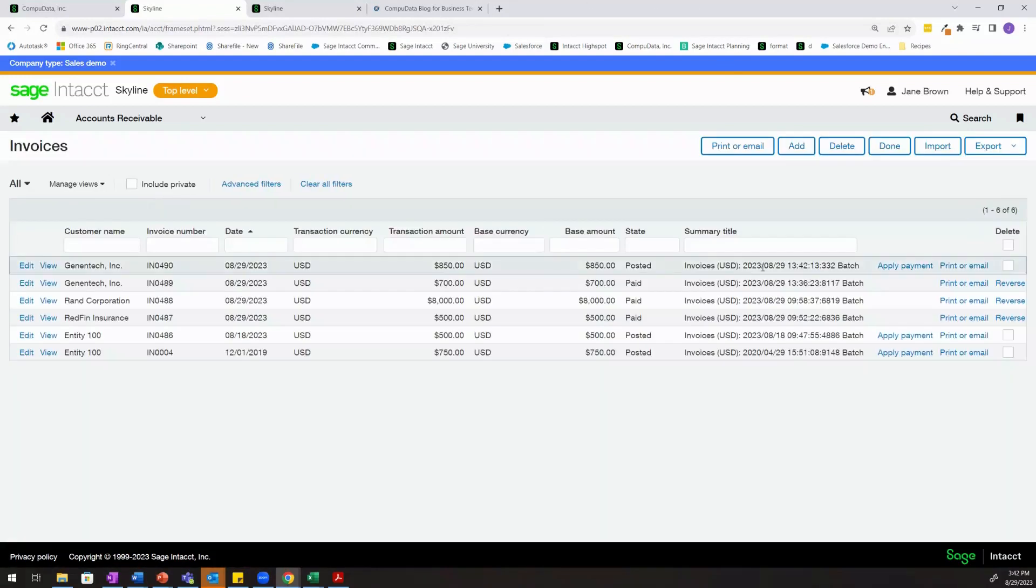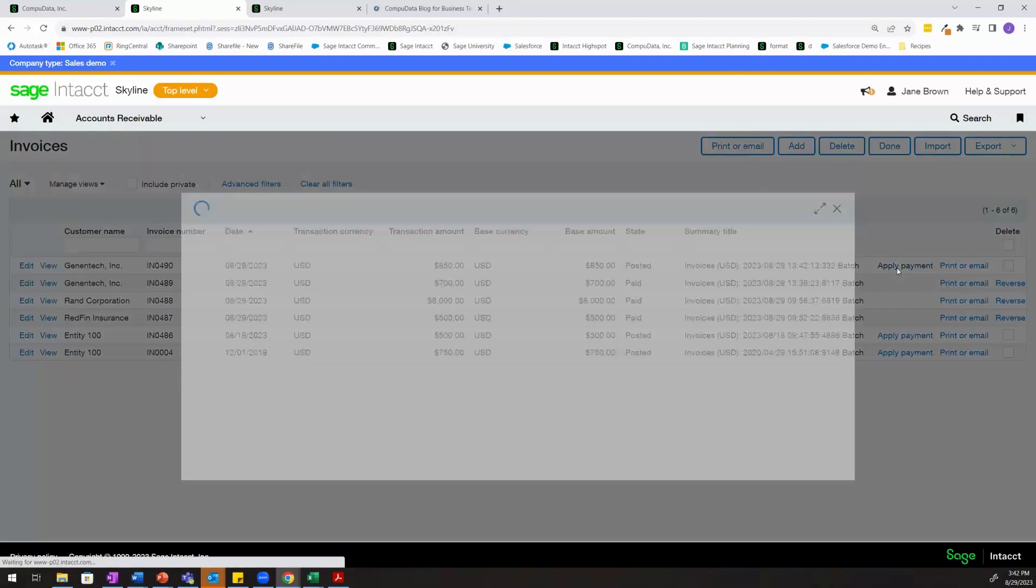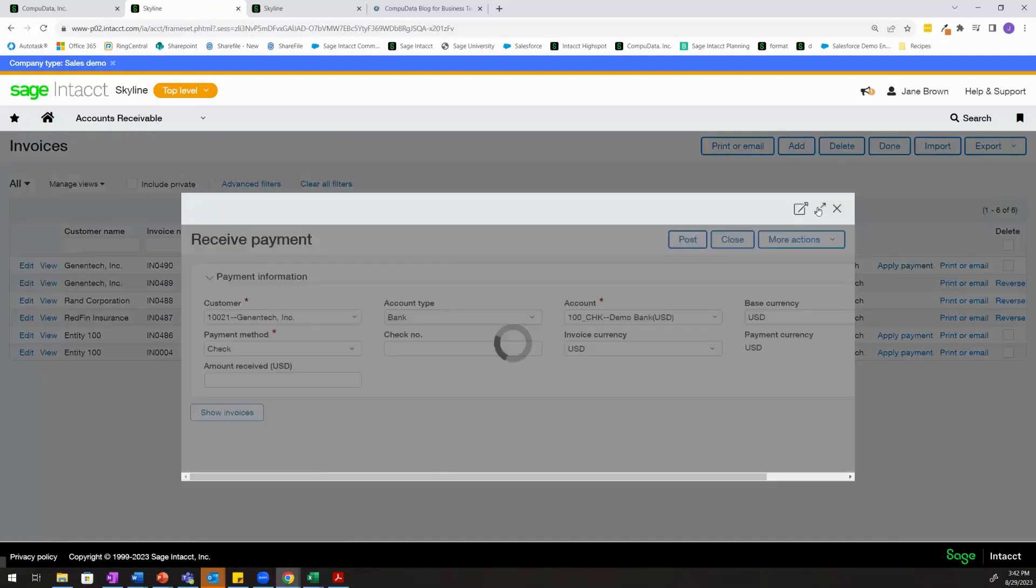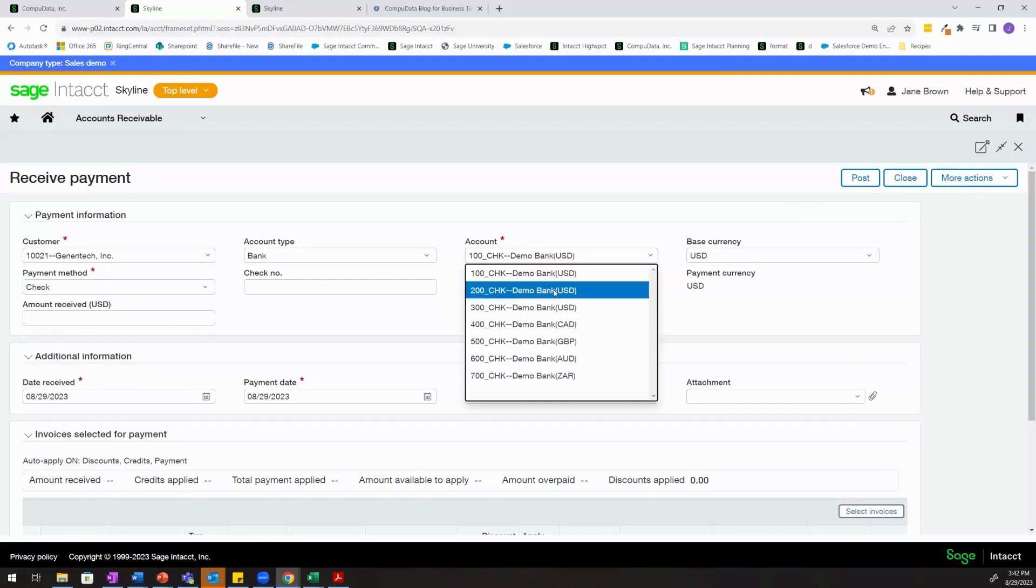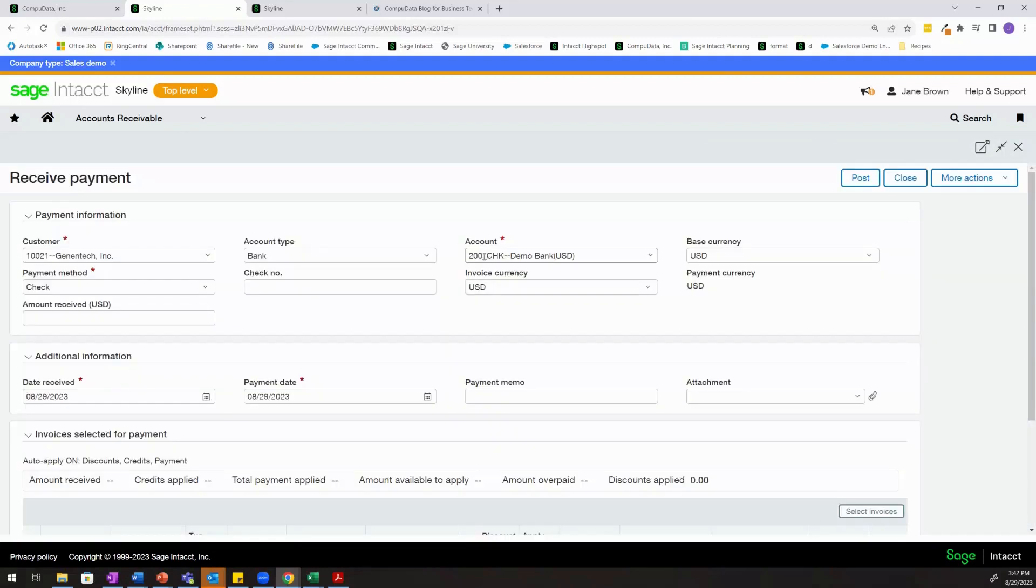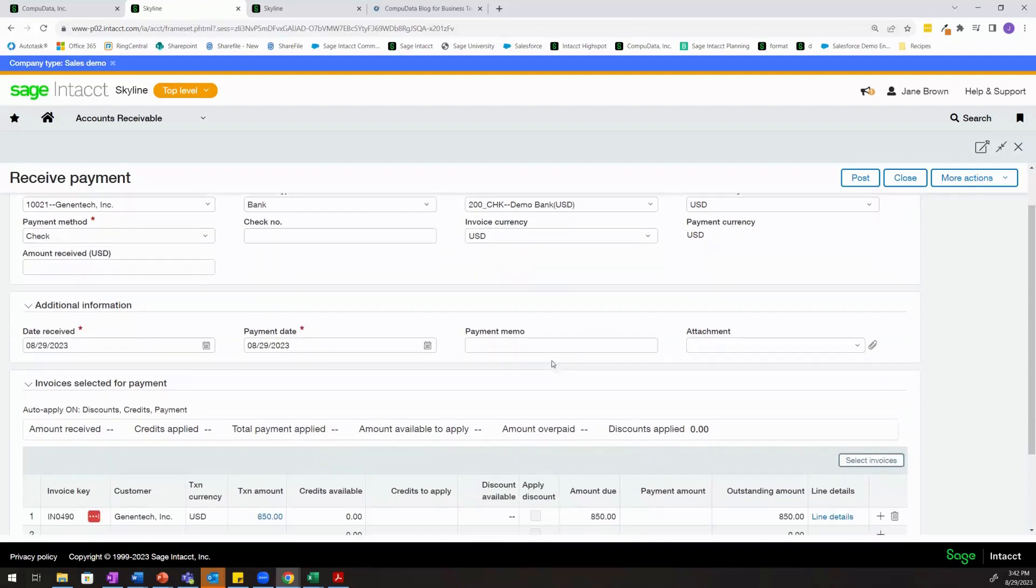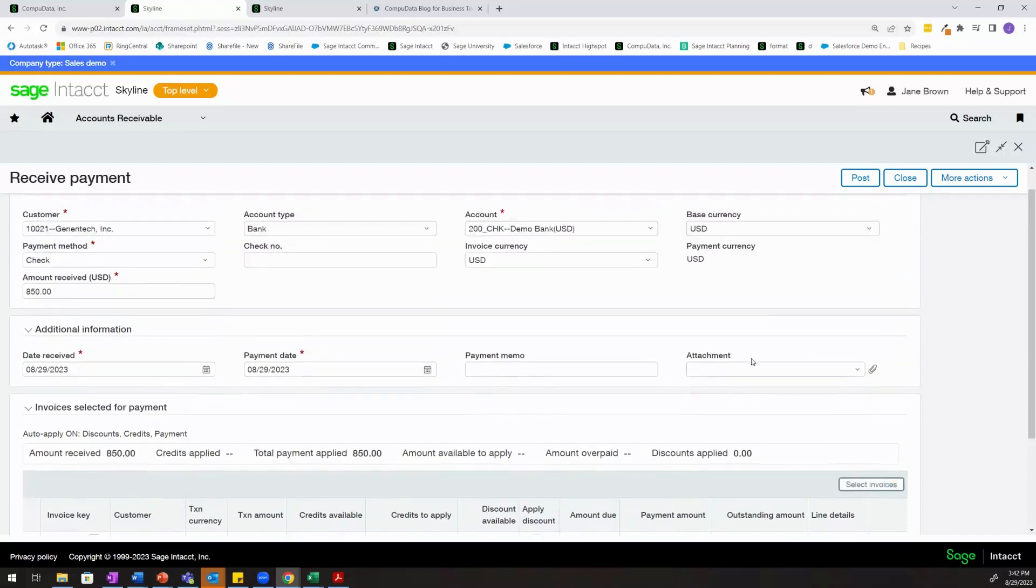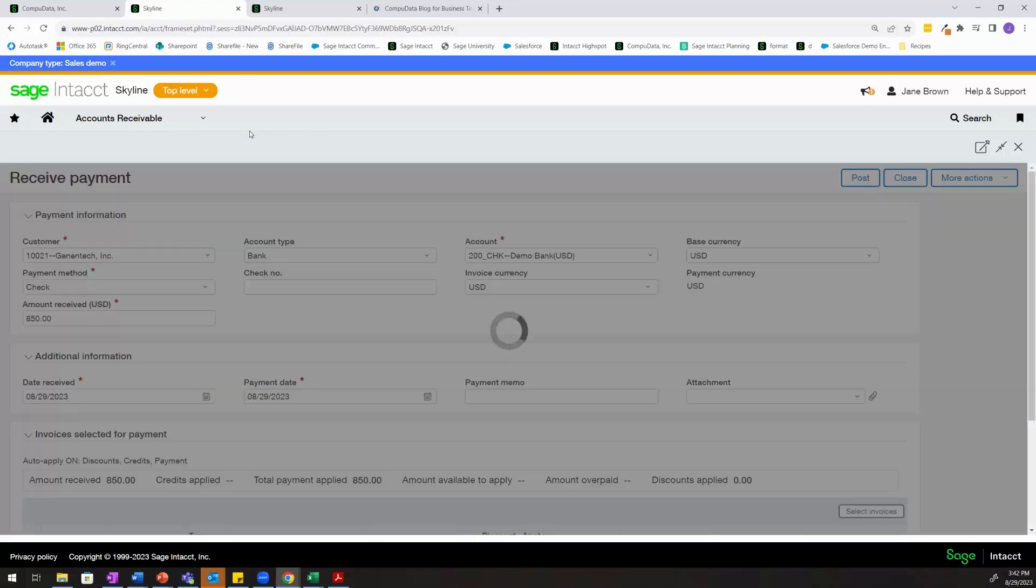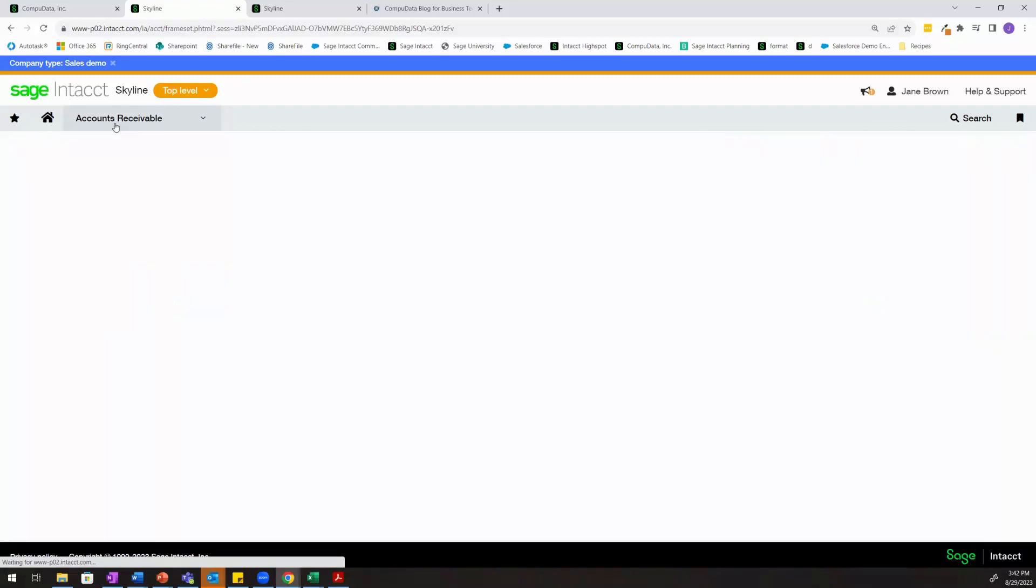When we're ready to apply payment to this invoice, we can click apply payment. And instead of using entity 100's bank account, let's say that we're going to use entity 200's bank account, which we reviewed earlier. And let's say that this customer pays us the full $850. Now we'll go ahead and post this payment.